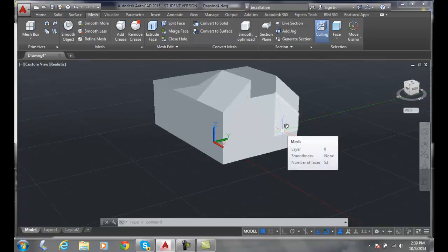So merging two mesh faces puts them into a single mesh face, but it works for adjacent faces and they should not be on the same plane. They should be on two different planes.